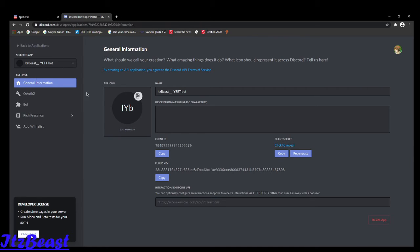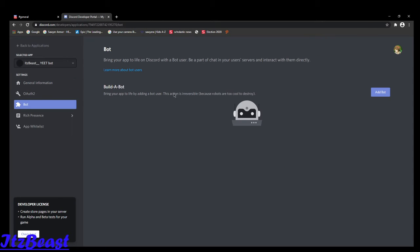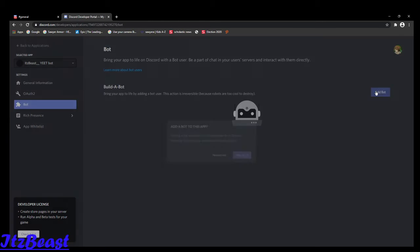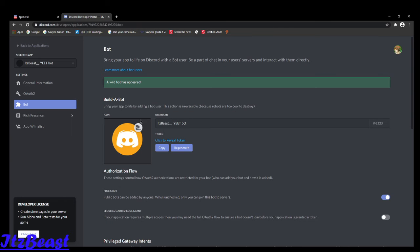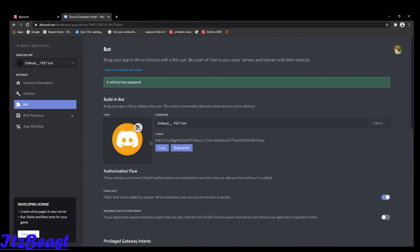So once you've chosen any icon, go to bot, click add bot. Yes, I do. Click to reveal the token. Click copy.